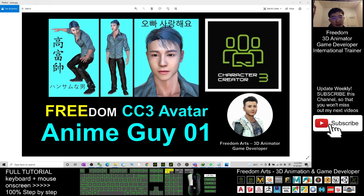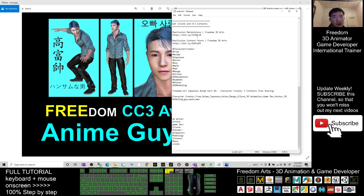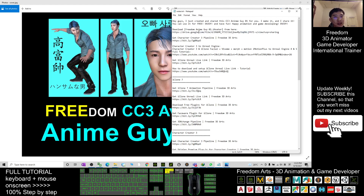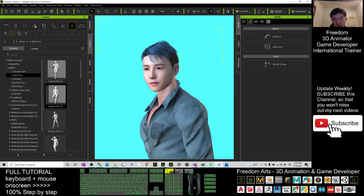Alright, so you can just scroll down and go to the video description. I already gave you the download link — download the Freedom Anime Guide 01 iAvatar. What you need to do is go to the Google Drive link, download it, and drag it into your iClone 7 or CC3, the Character Creator 3.